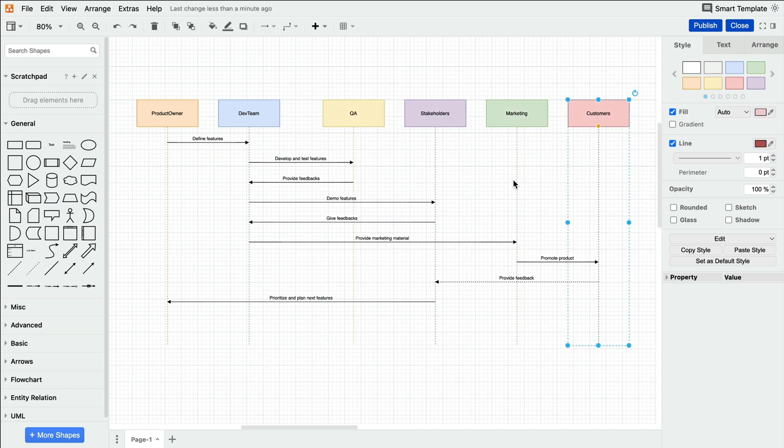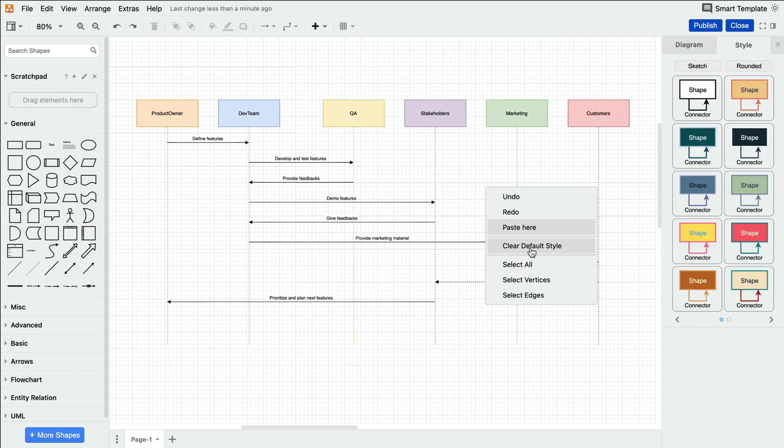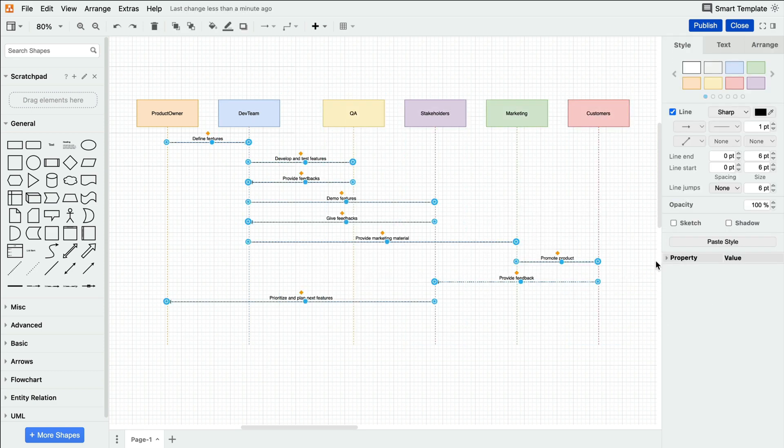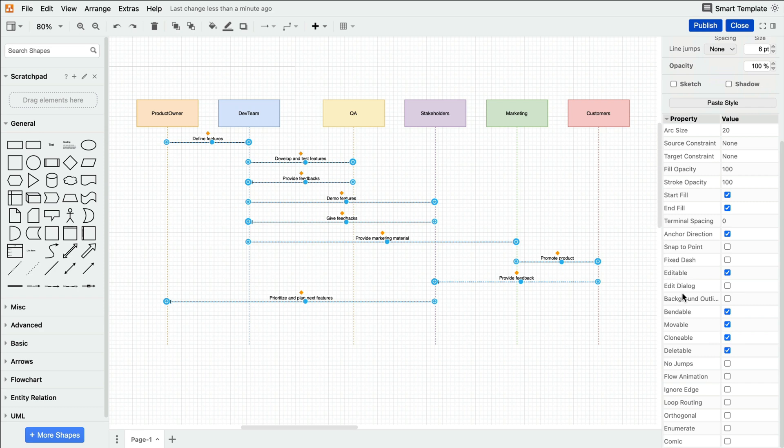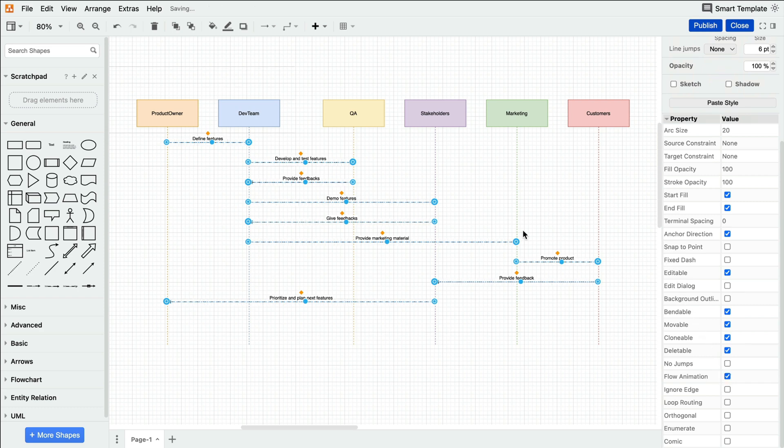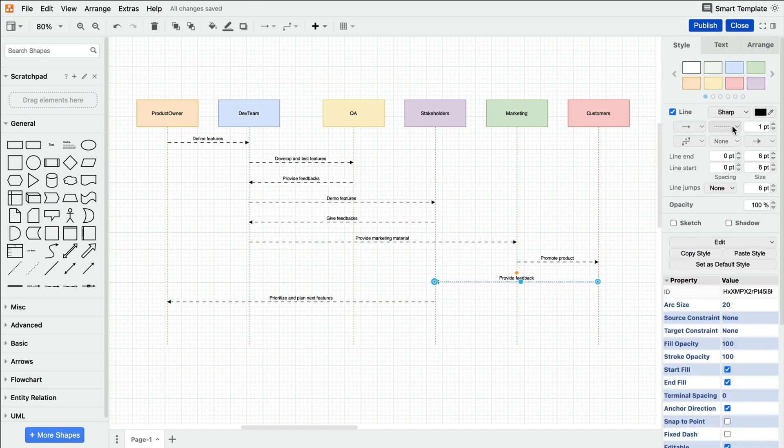This means you can add color, additional shapes and images, change the connector lines, and all the other formatting features we offer.